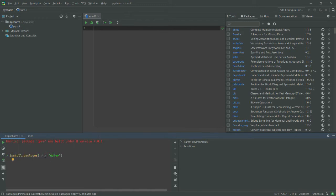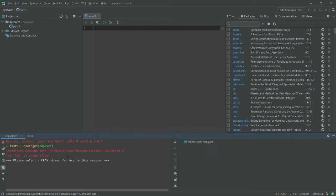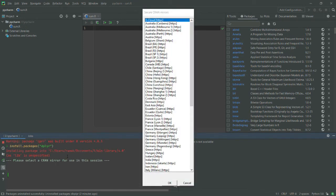You can see that it shows dplyr packages, prefixes it with packages. Now I have written this command install.packages dplyr and I will simply hit enter. Now it will ask you to select a CRAN mirror.